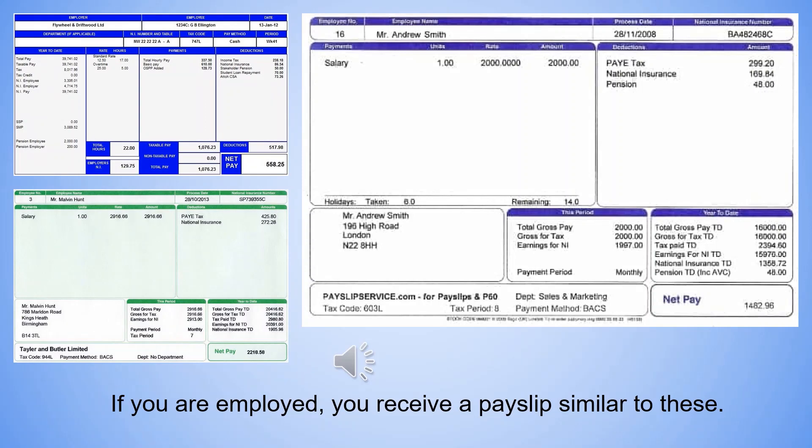If employed, you'll get a payslip similar to these. Most people understand that gross pay is the pay before deductions — it's the pay listed as your salary, wages, or hourly rate. Net pay is what you actually receive in your bank account, which is after all the deductions.